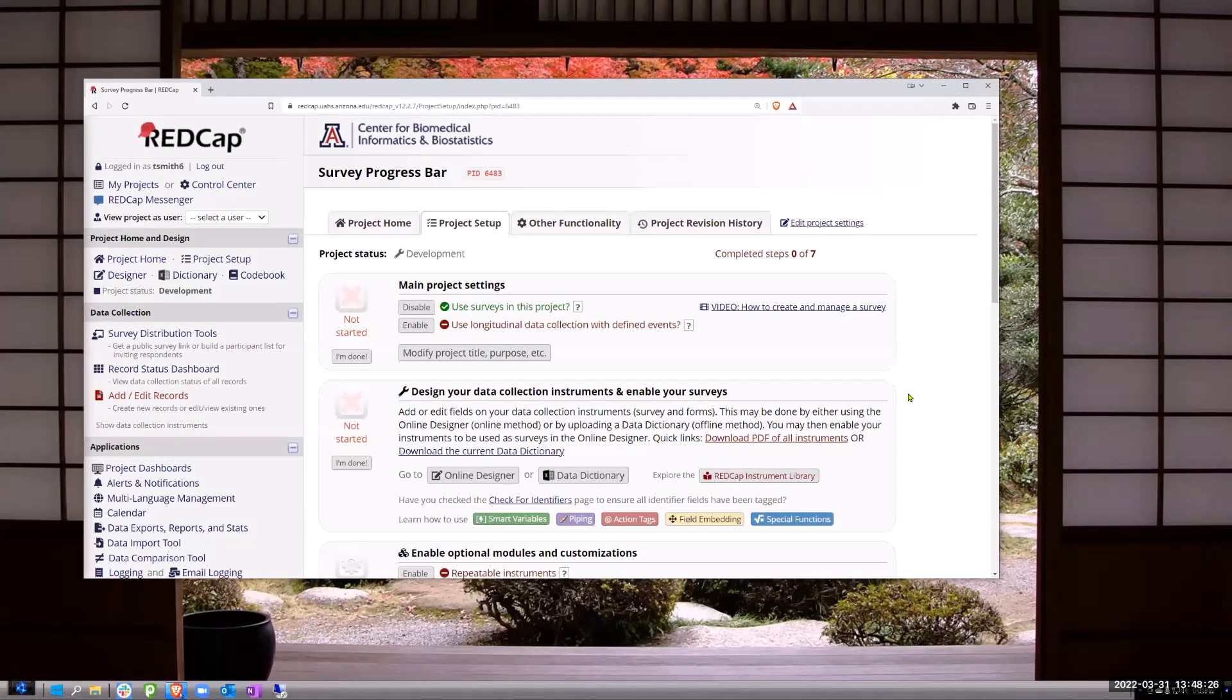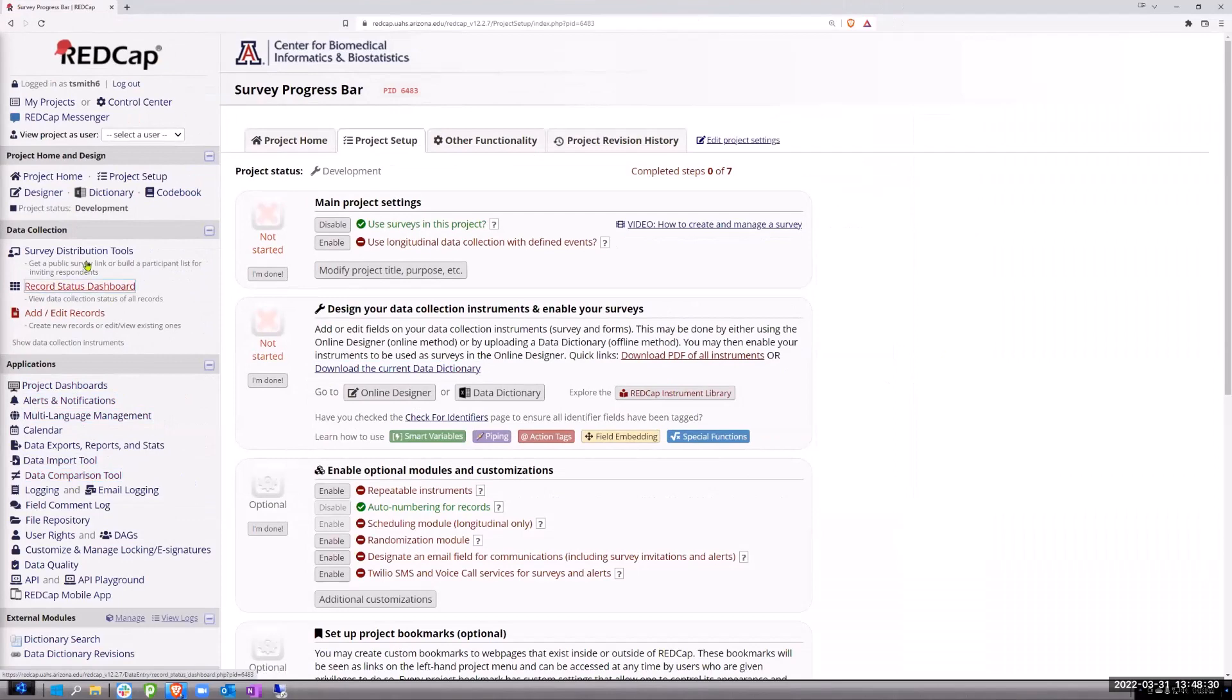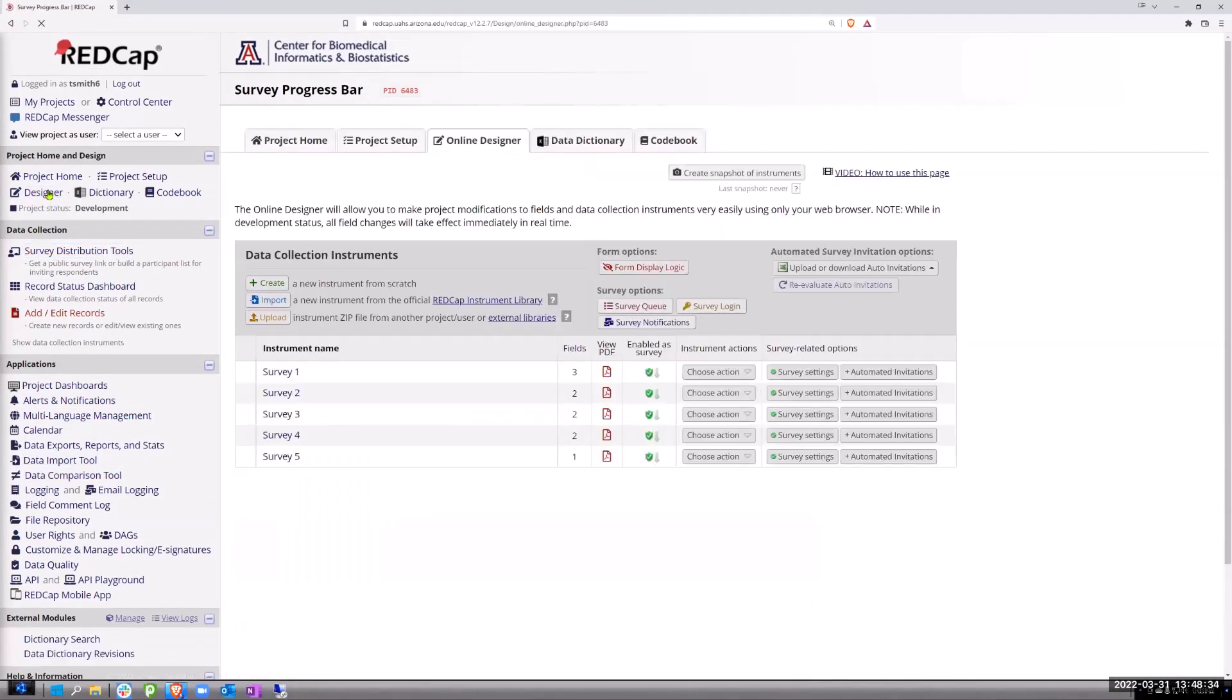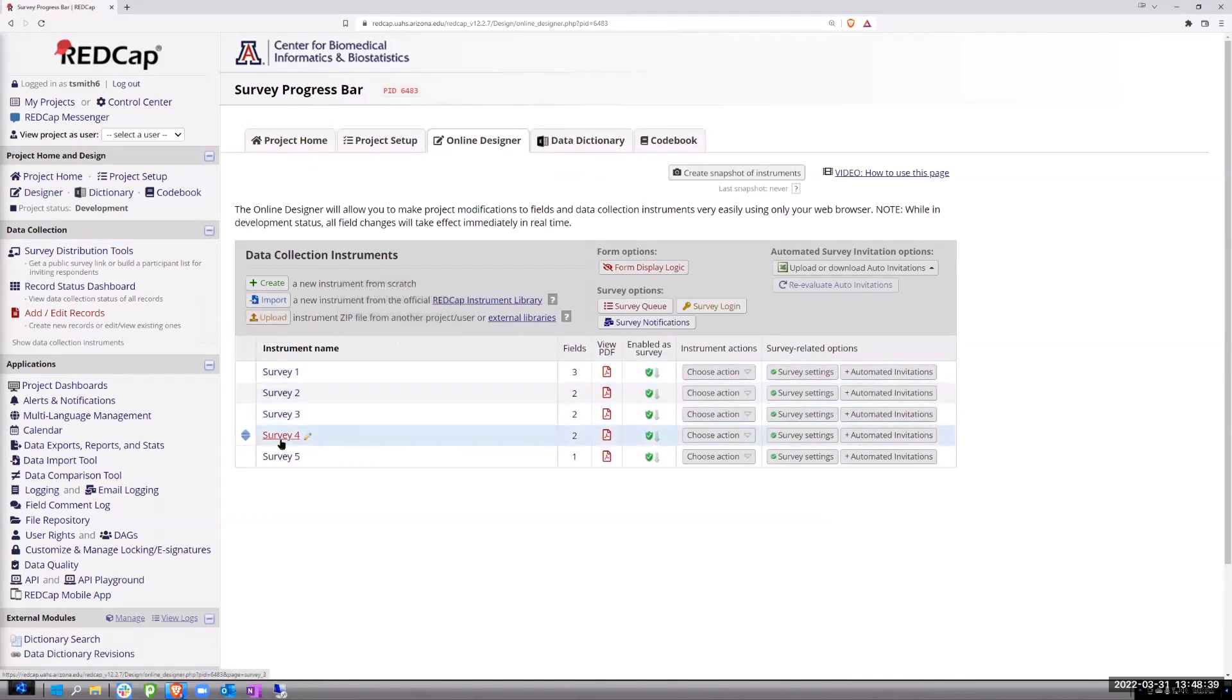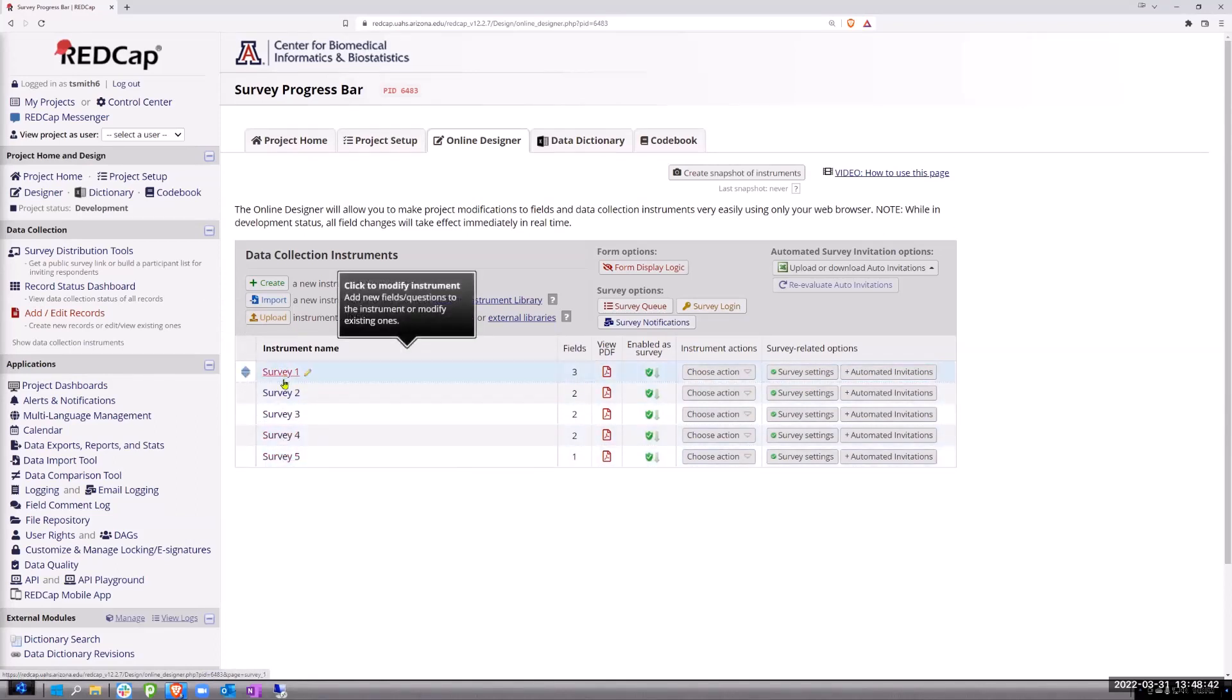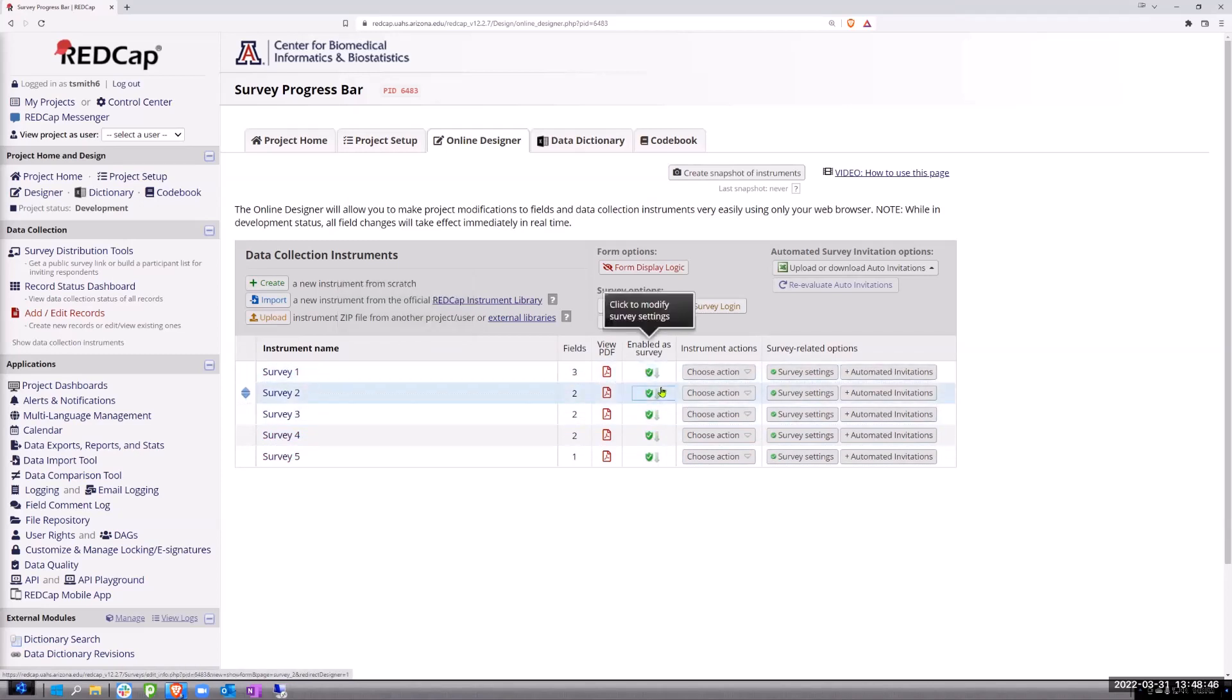You see my screen? Alright. So basically, I'll go back to the designer real quick. So using, just taking Tanya's a little further. There's four surveys and five surveys here, but basically you're trying to, and they're all set to auto continue.